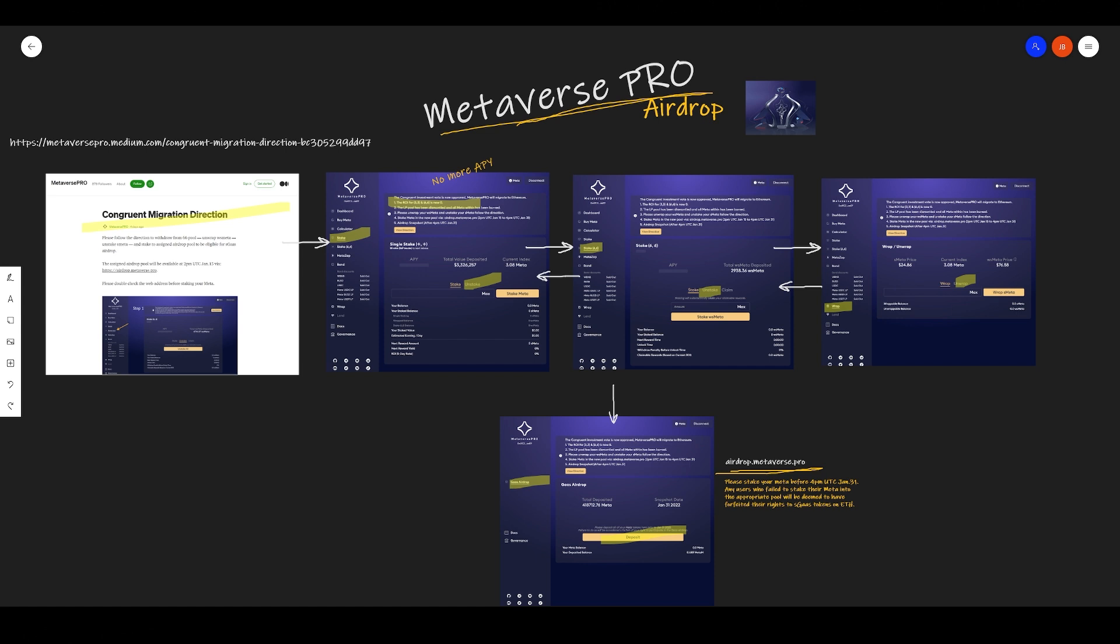It's pretty clear they recently released a medium post with all the information. There's still 10 days left in order for you to unstake your meta and stake it into the new pools to qualify for that airdrop. It's fairly easy, so we'll go over that in this video.